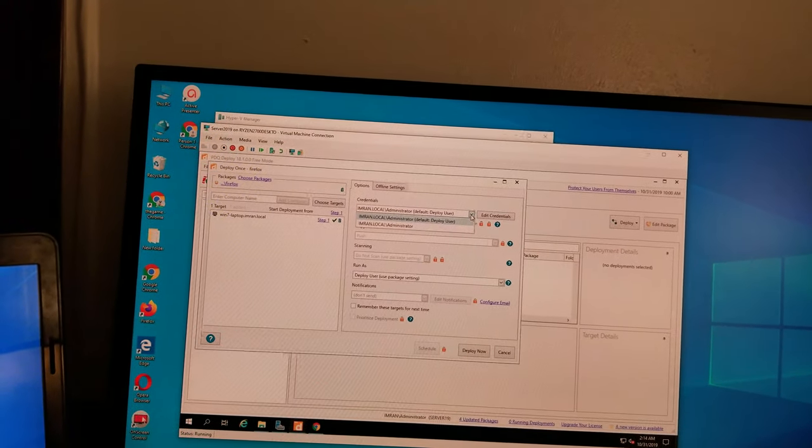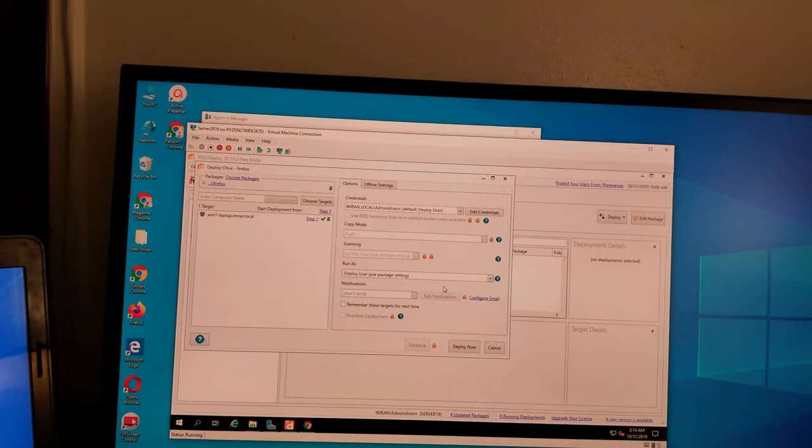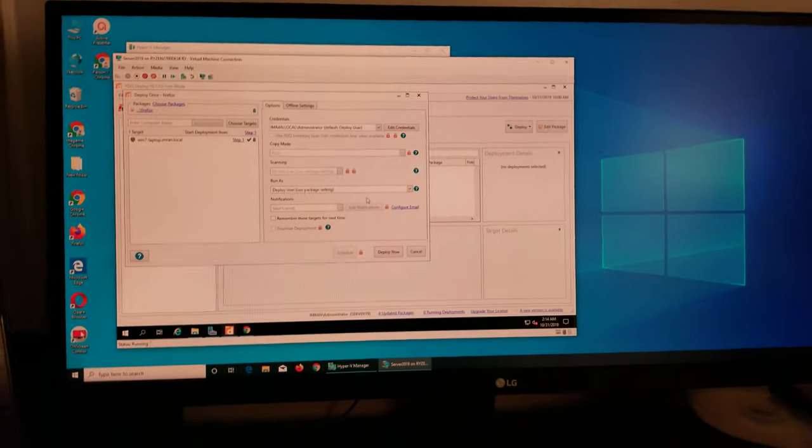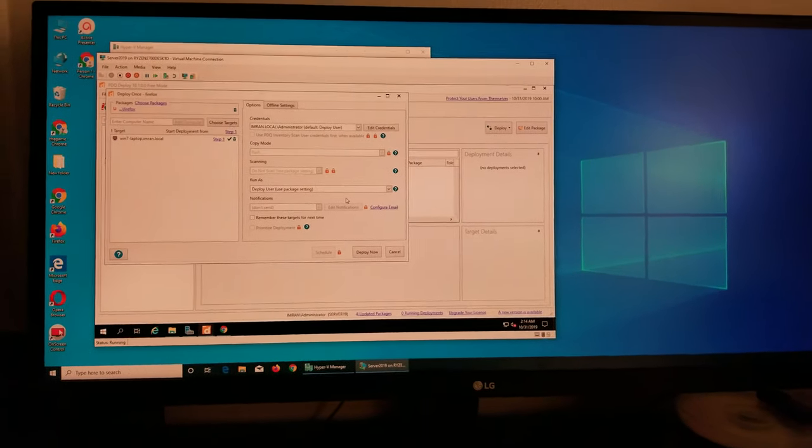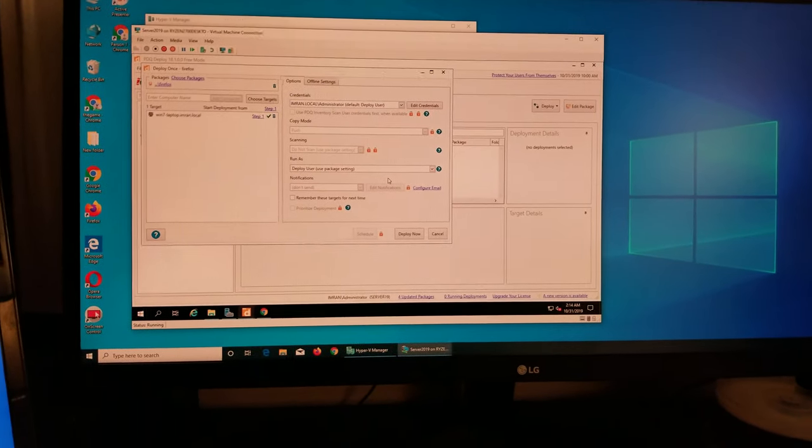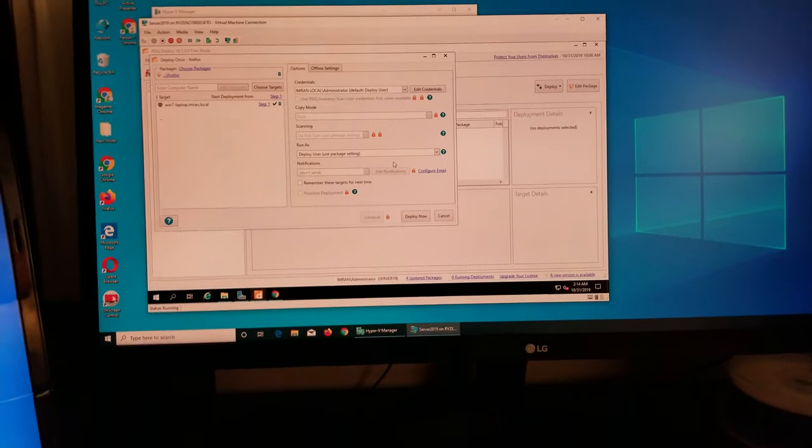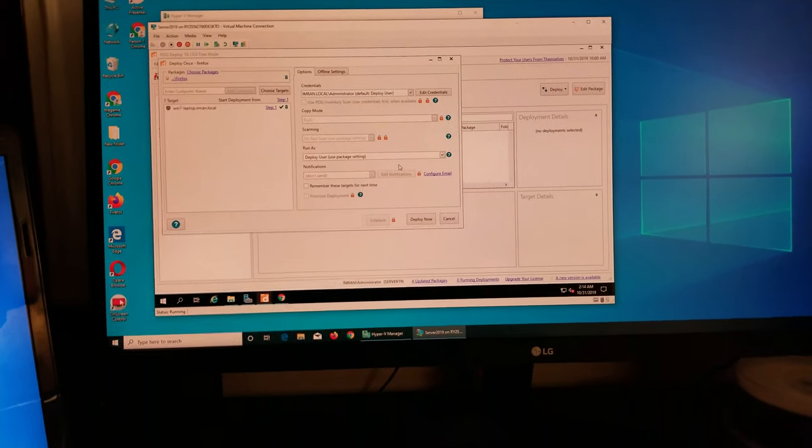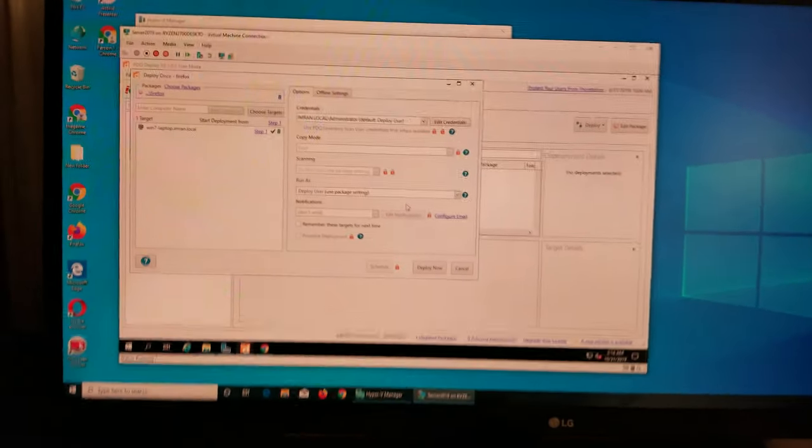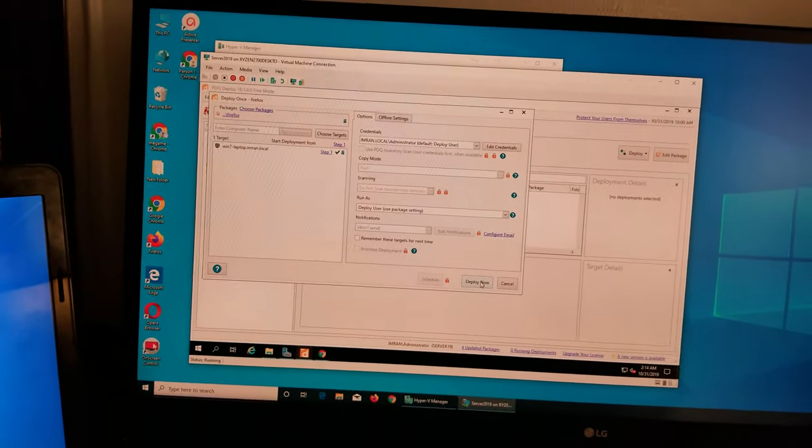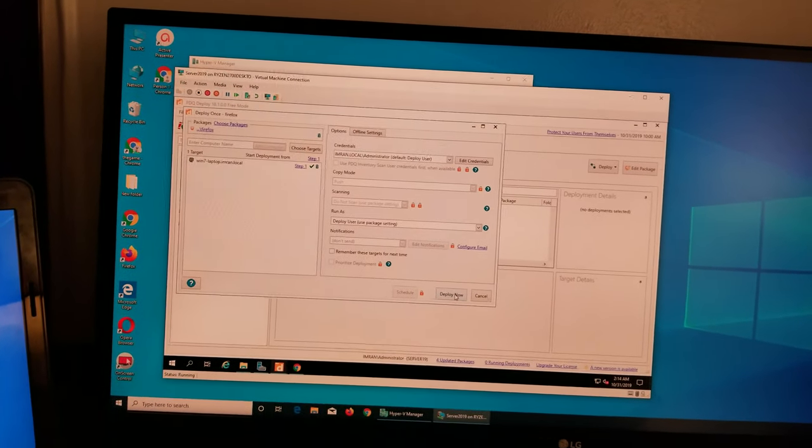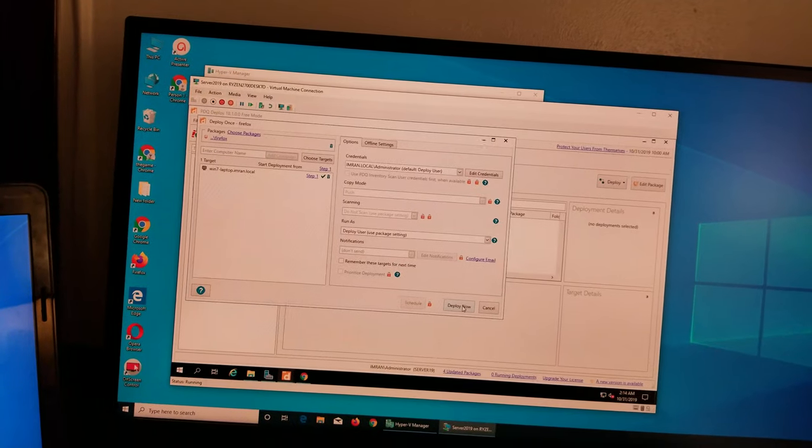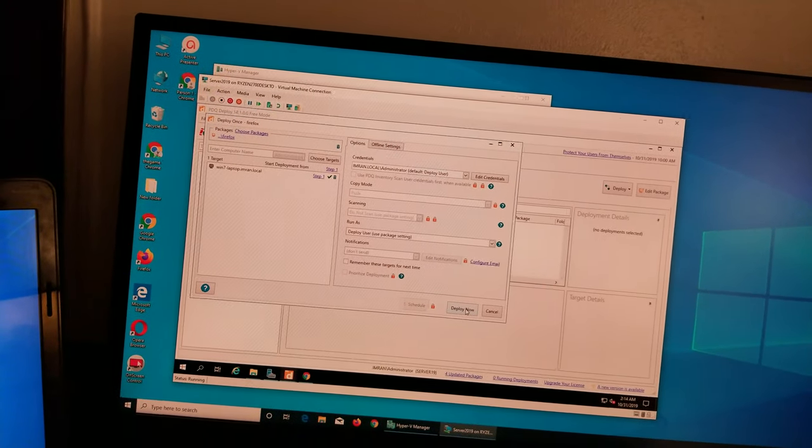Make sure you always use this one, default, not the like any other, because the admin account needs to have the administrator rights on not only the server computer, wherever you have installed PDQ, it has to have the administrator rights on the client computer as well. So since it's a domain that makes it perfect. If you are working like in a workgroup then you have to make sure that all the workgroup computers have the exact same username and password for admin accounts.